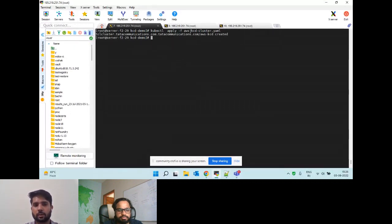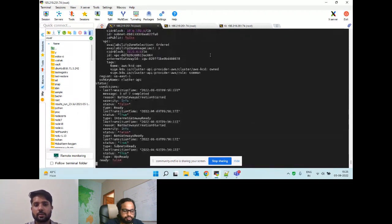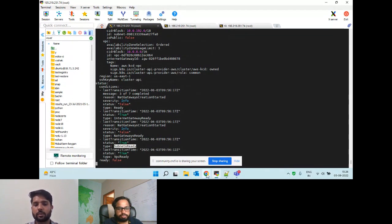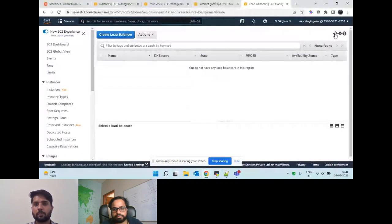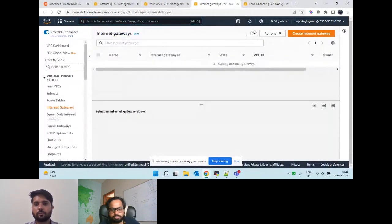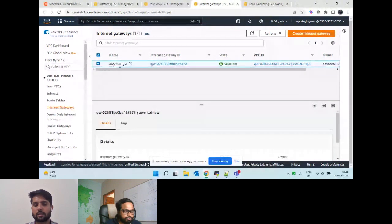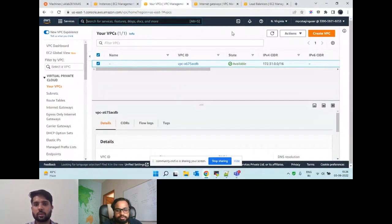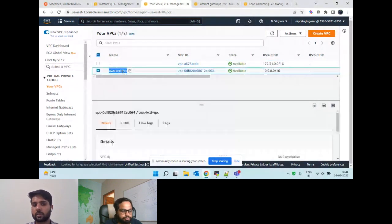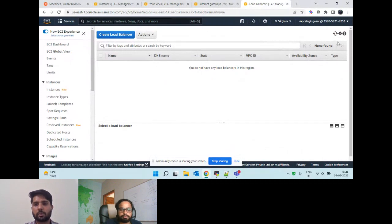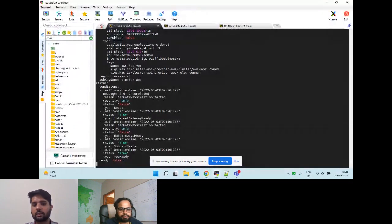Once we apply the YAML, we will be able to see the status on the API side. It will show it has started creating the internet gateways - already created - subnet is created. The same thing we can verify from the web UI as well. We can see for each cluster the internet gateway will be automatically created. Similarly on the VPC side, we can see for a particular cluster the VPC is also created, and the load balancer for the API server.